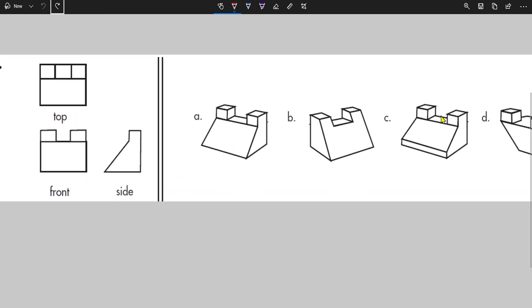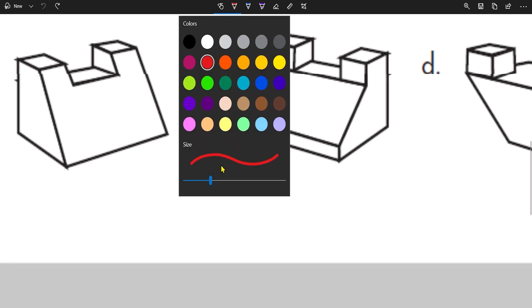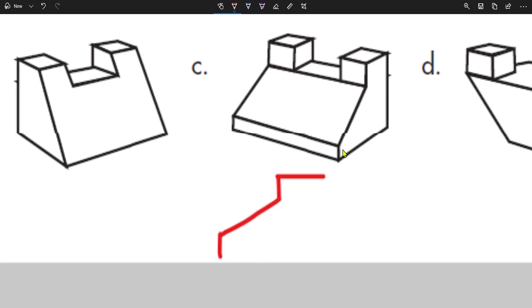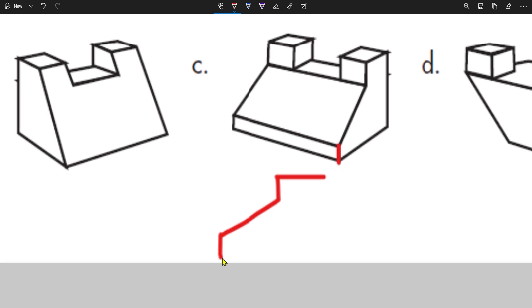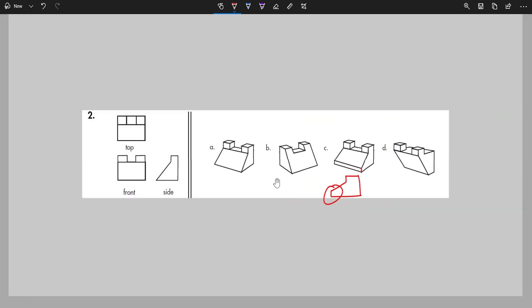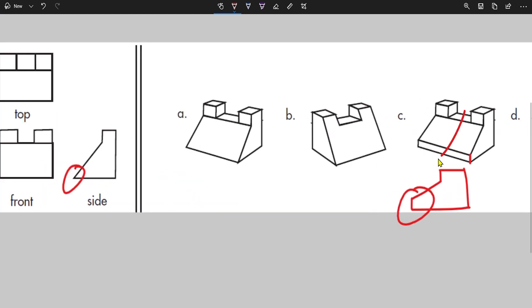For option C, checking the side view: C shows the top coming down straight, going diagonal, then straight again — but the required shape needs a sharp point, not that straight-back-again section. Because it's not a sharp point, option C is also discarded.